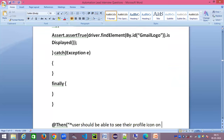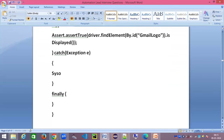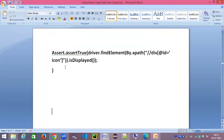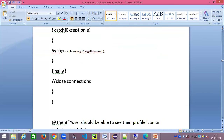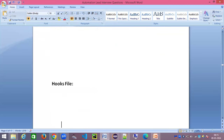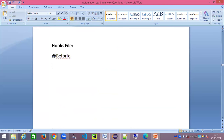This completes the implementation part — the interviewer is expecting you to write this in a Notepad or Word document, whatever you're comfortable with. They may not ask you to do it in an IDE. In the finally block, close connections, close DB connections if any, close file objects, and close driver sessions to prevent memory leakage. Give a complete answer — the interviewer will be impressed.